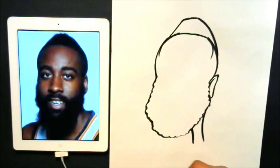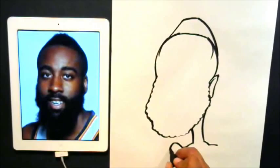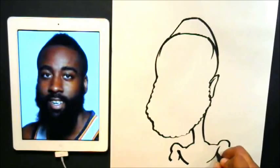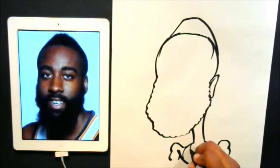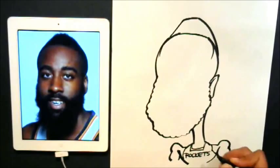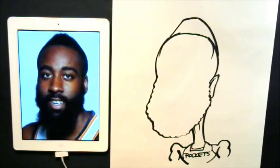Okay, so guys we got pretty much a good head shape. Let me go ahead and put a neck, and then we'll put traps and shoulders and stuff. I'll just put his arms here — pretty big guy. And now we'll just put his jersey here, and on that jersey we'll put 'Rockets' because that's what he plays for.